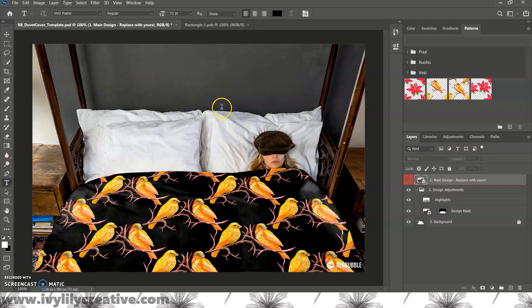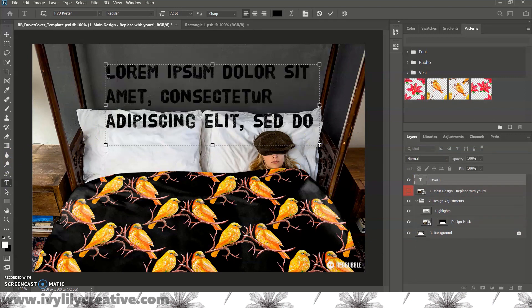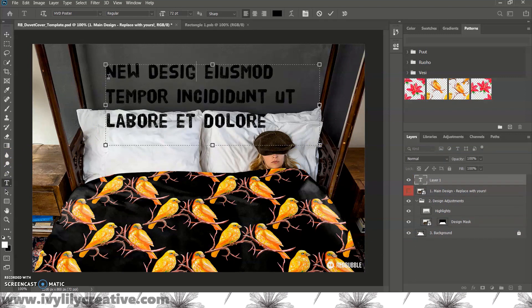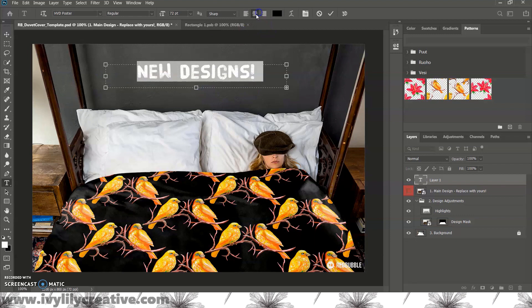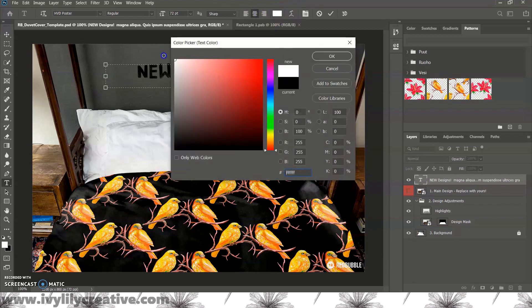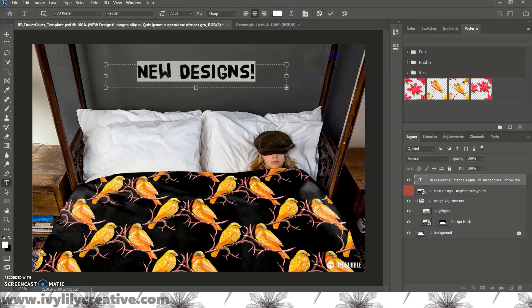There's also room to add text, so click on the T for the text tool, and you can change the alignment, color, font size, and font type.